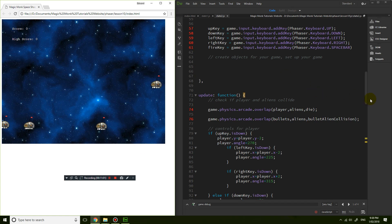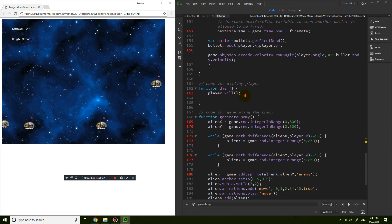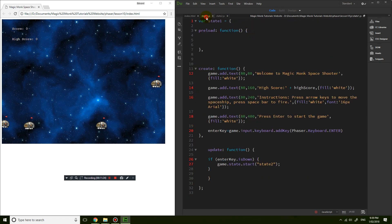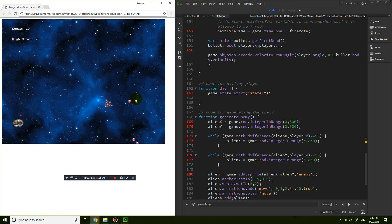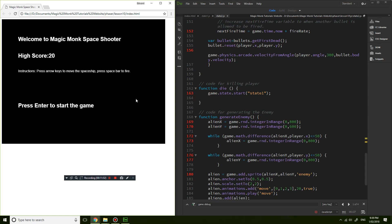Rather than just calling player.kill, we need to go back to the main menu. We can copy the game.state.start call and instead of starting state 2 we start state 1, which is the main menu. Save, refresh — shoot a few things down, then suicide, and now we're back at the start with a high score of 20.